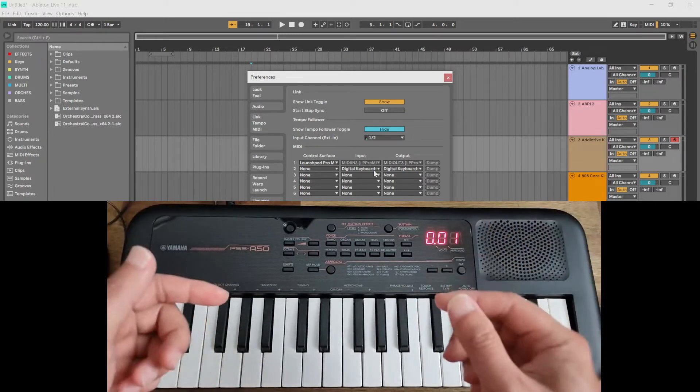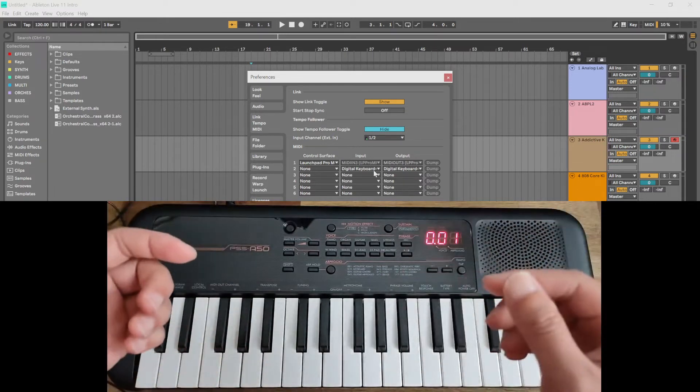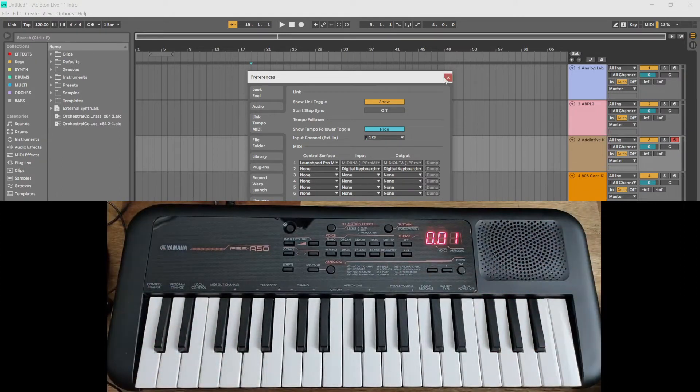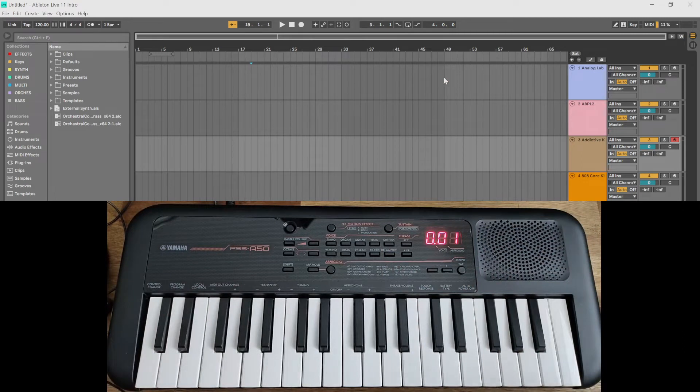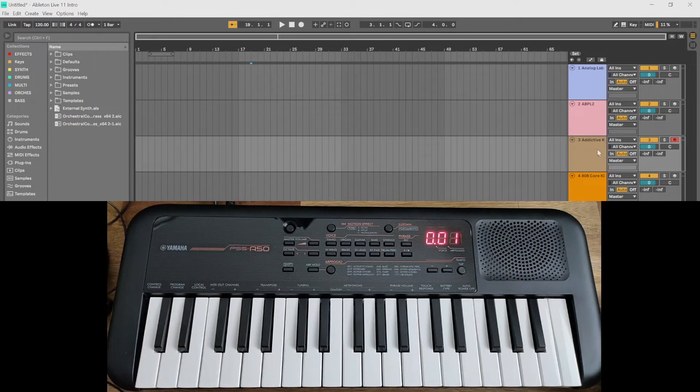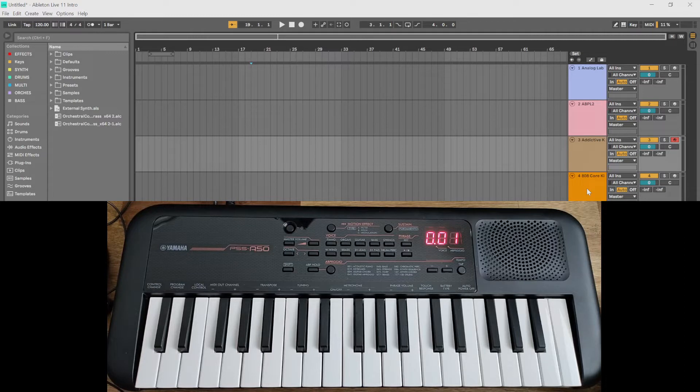And to test that it's working, I have a few tracks here loaded with a few instruments: three instruments and a drum track. I've got the piano instrument armed and ready to go.